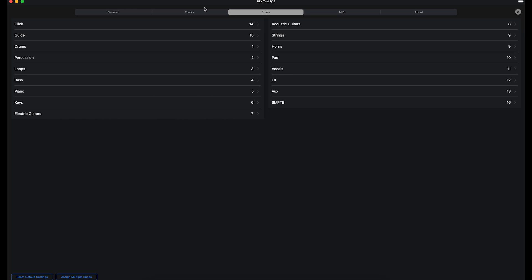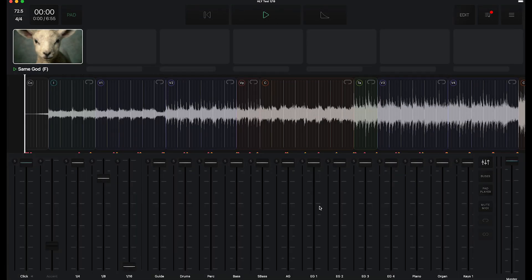All right, so that enables it, and it tells it what bus, what channel it's going to go out of playback on. So let's leave our preferences now.